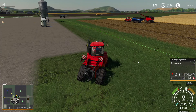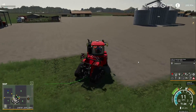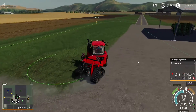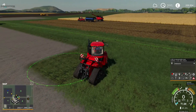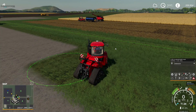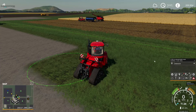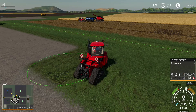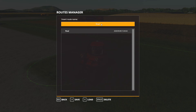What I'm going to do is create another route - just a simple circle. This could be as long or as short as you need it to be. It could go from a shop to a sell point, from one side of the map to the other.